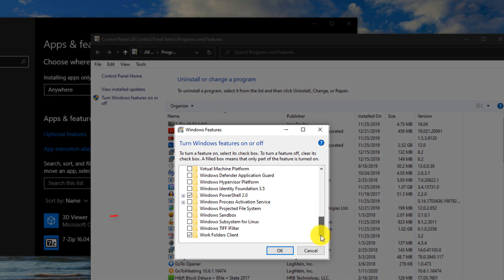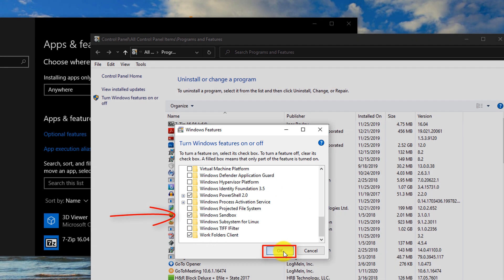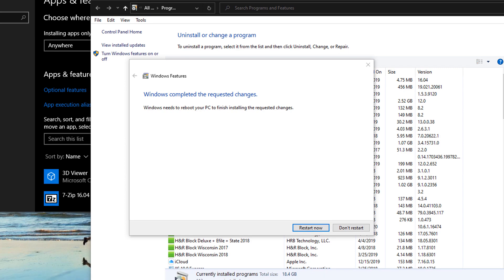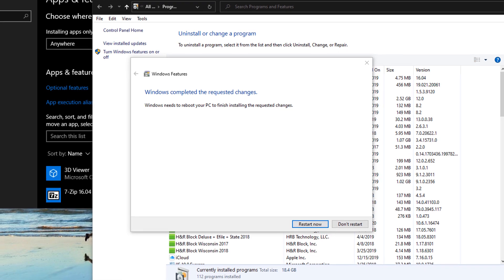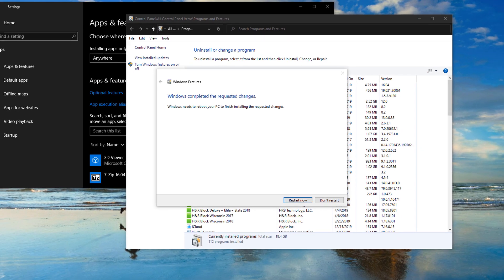Here in the list you select Windows sandbox and click OK. Once installation is complete, Windows prompts you to restart the computer.